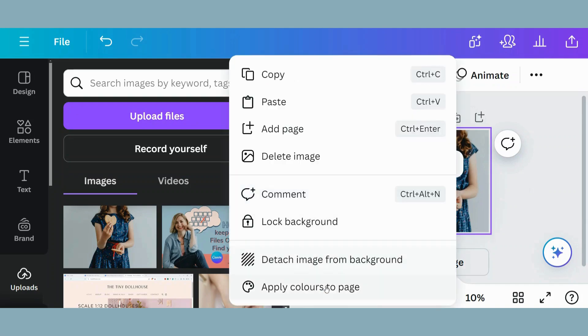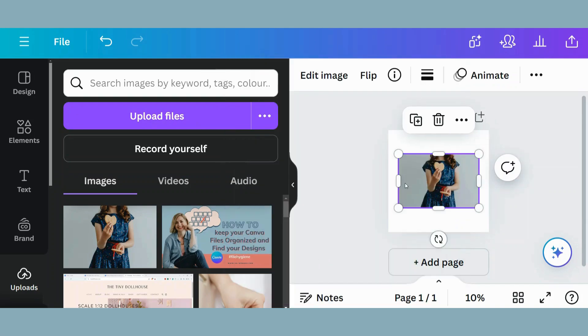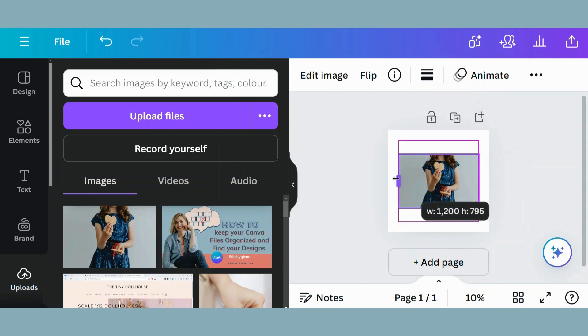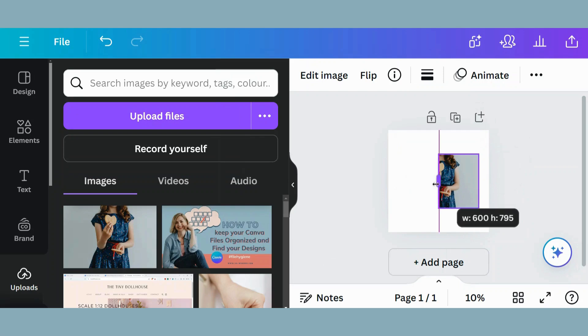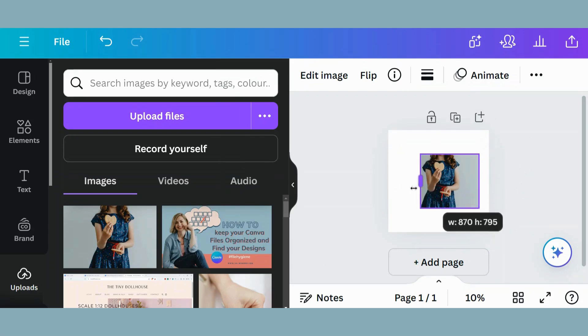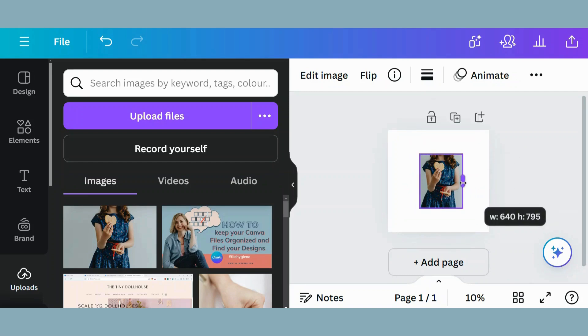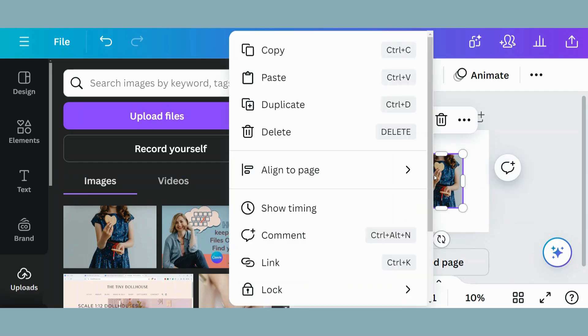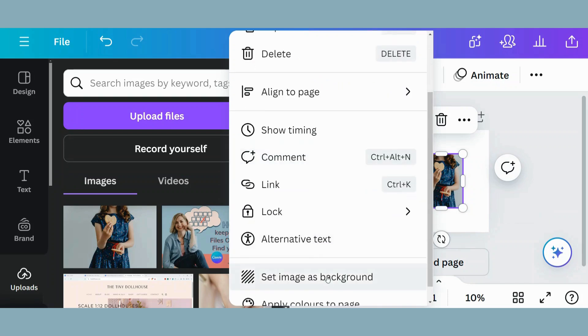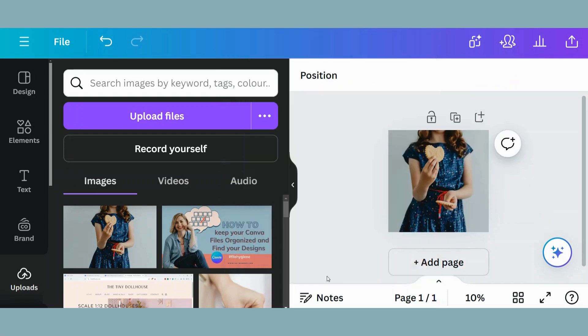Or you can go and detach this image and you maybe want to crop it. So you can simply do that by using the sliding scale on the side. So maybe I want to do this and now go and set the image as a background and it will be slightly different.